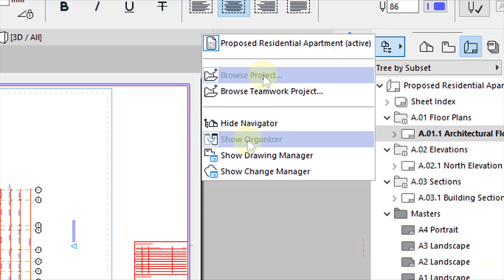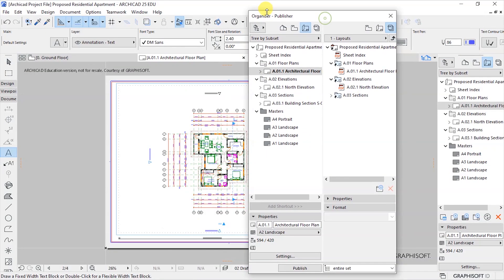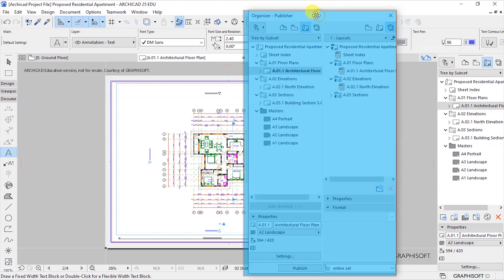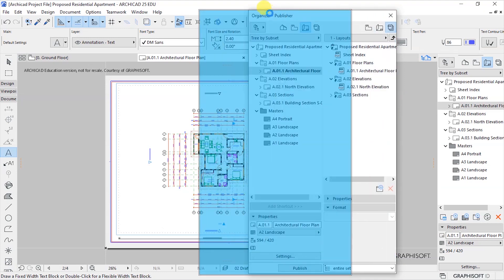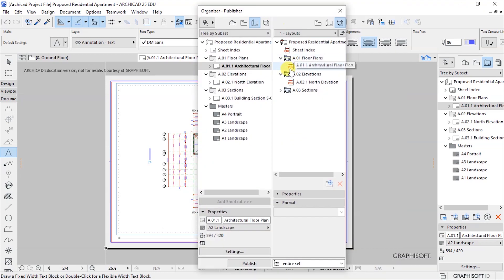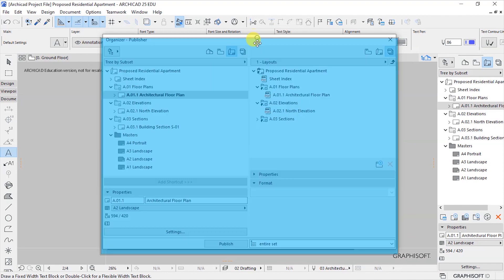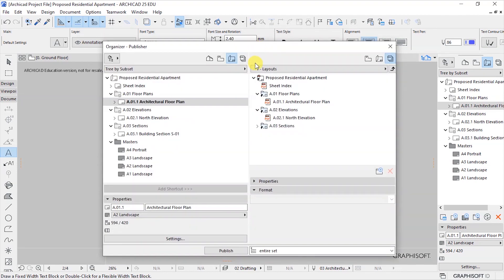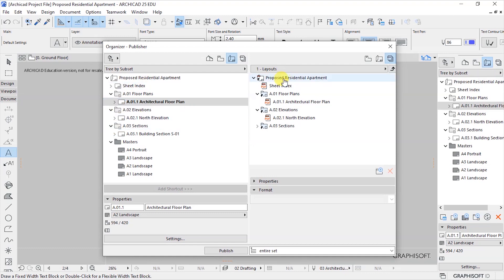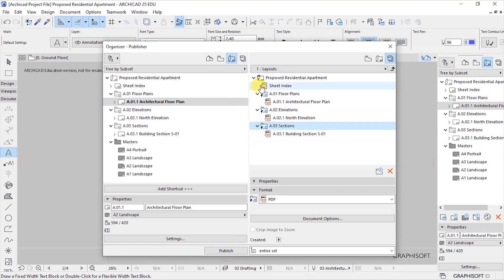I want to click on Show Organizer and what this does is it opens - at this point we have a view map here, rather this is not a view map, we have the Layout Book here and we have the Publisher Sets on this other side.